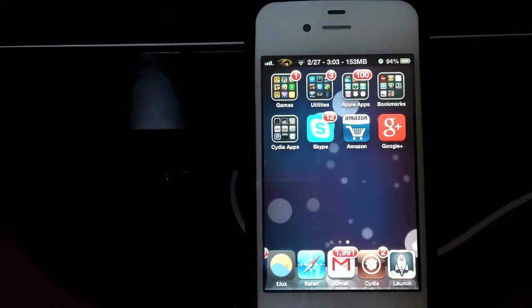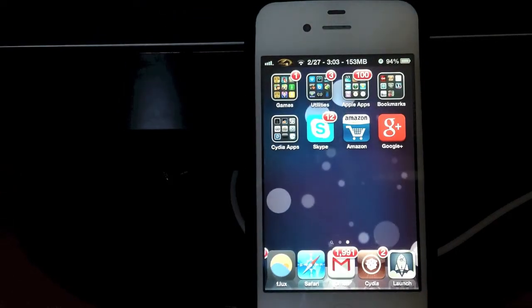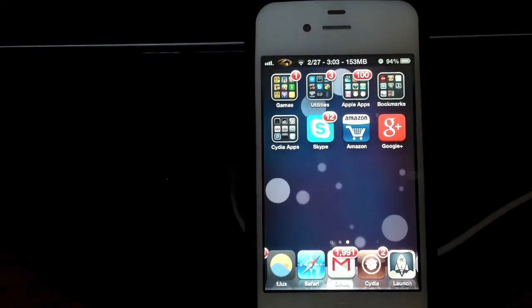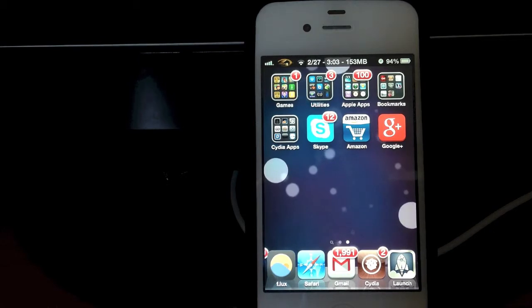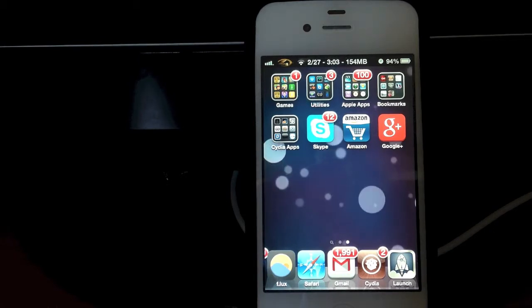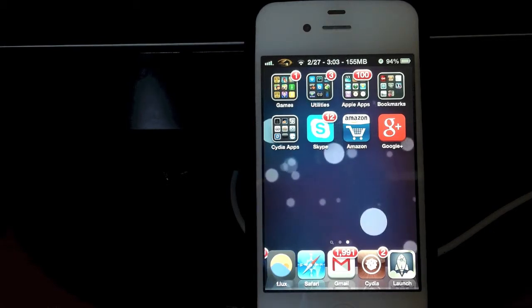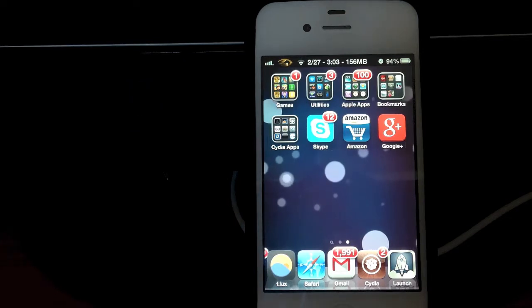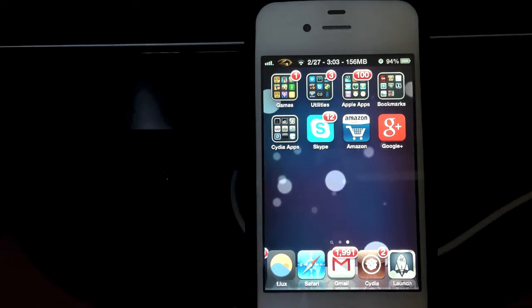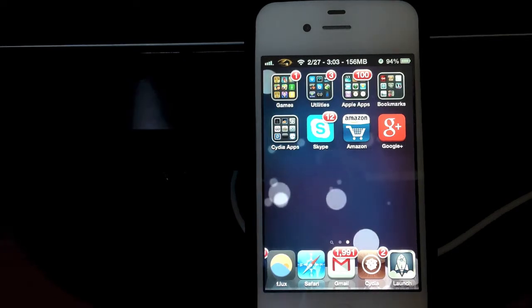Hello everybody, this is me Master44 and today in this video I'm going to be showing you guys how you can get animated wallpapers on your iPhone 4s or 5 running iOS 5.1 to 6.1, jailbroken.